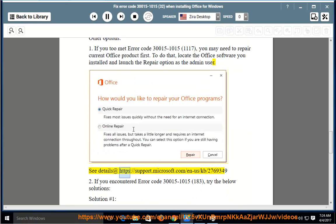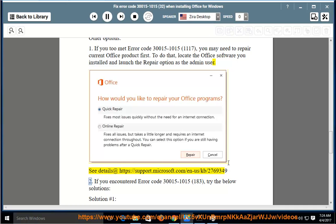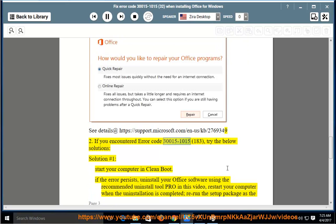See details at https://support.microsoft.com/en-us/kb/2769349. If you encountered error code 30015-1015 183, try the below solutions. Solution number 1: